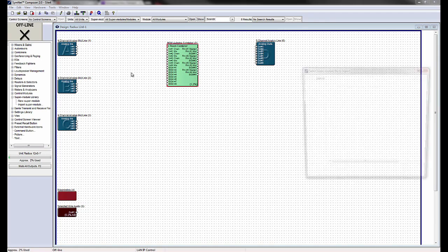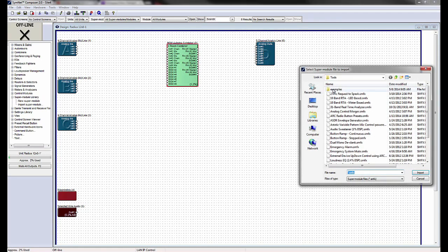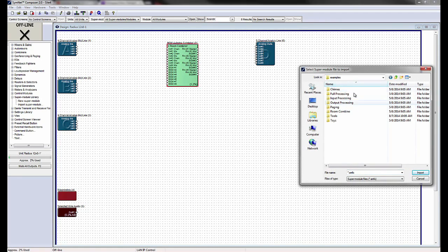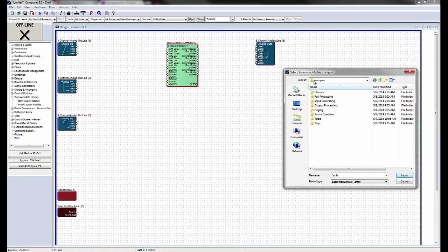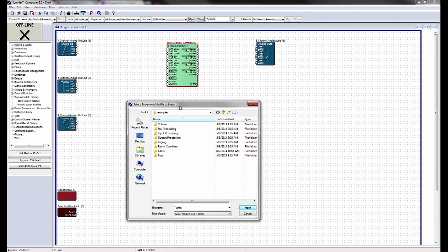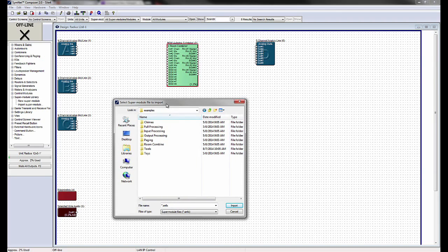A browser will open with an Examples folder. Inside the Examples folder are subfolders containing pre-designed SuperModules.